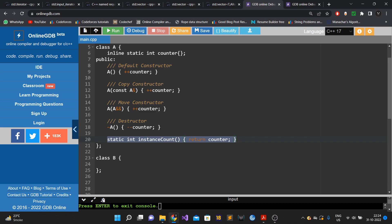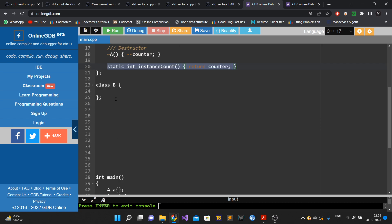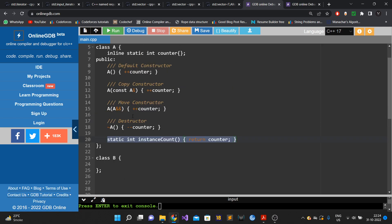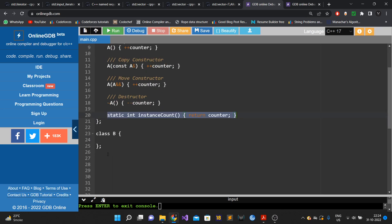Whenever someone builds a new class, they have to remember to put the incrementing and decrementing counter code in all the constructors and destructor. If they miss it, the functionality won't work correctly. This solution also violates the Open/Closed Principle — open for extension, closed for modification.